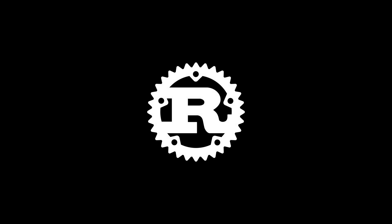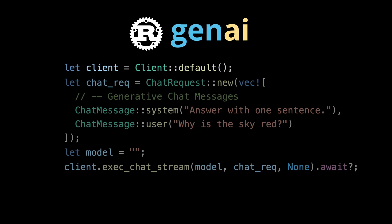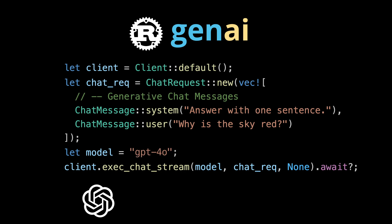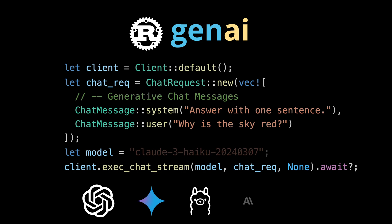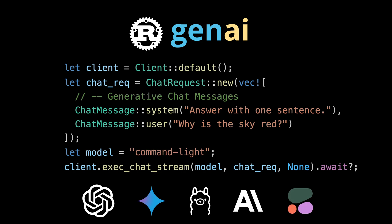I created a pretty cool Rust library, GenAI. One client, one API, for OpenAI, Gemini, Olama, Anthropic, Cohere, and more to come.